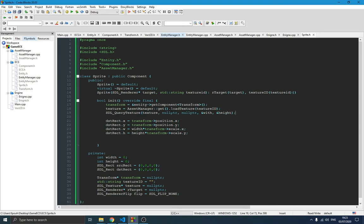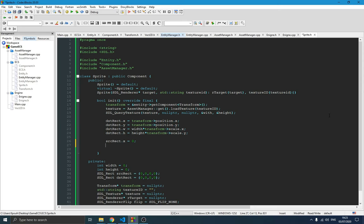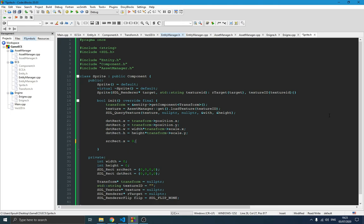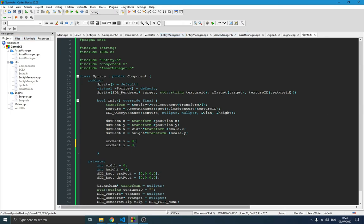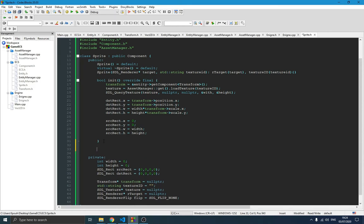Now we set the source rect. The source x and y are normally zero because we want to copy the whole image. If the source is zero on x and y, we start at the top-left and grab the full surface of the image. The source width and height are set to the width and height we loaded. This is our init function. We also need to override the draw function as void draw() override final.